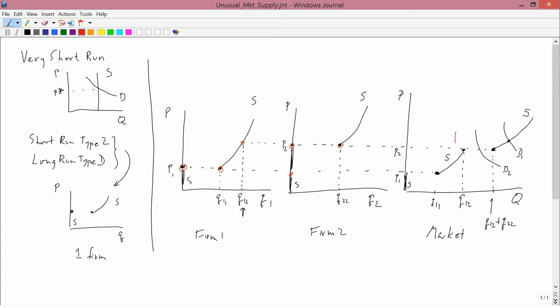If the demand were D3, change the color. If the demand were D3, there would be no problem. If the demand were D4, there would be a problem. And if the demand were D5, then there'd be no problem again. So it just depends on where the demand curve is. But this kind of supply curve can be problematic. There might be no competitive equilibrium.